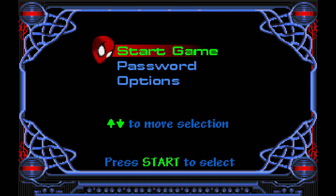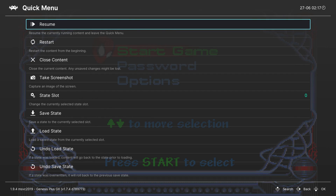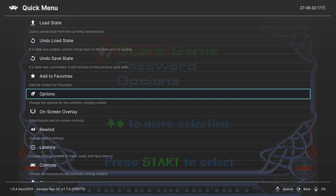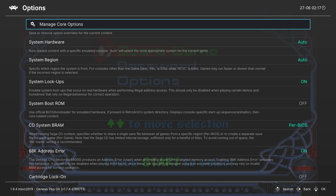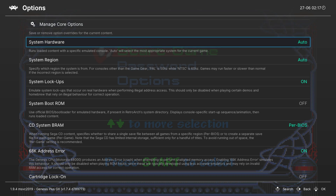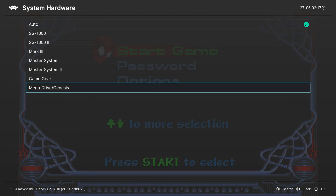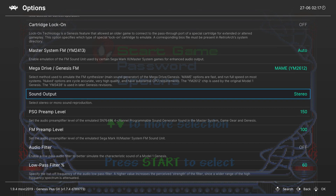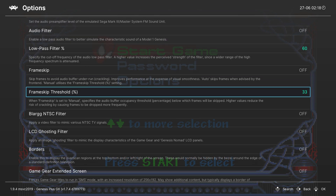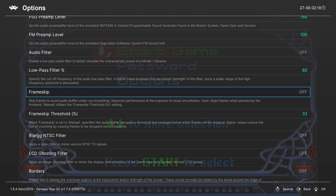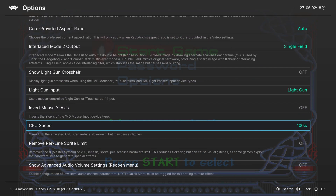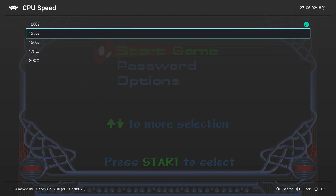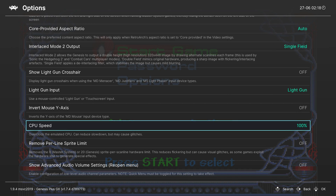Once your game is loaded up, if you'd like to open the game menu, press your key combination — for me it's down and select. From the options tab you can see some core-specific settings. System hardware is on auto by default and I'd recommend leaving it there, but if you have issues loading specific games you can select a specific system. System region is the same — auto works fine. You can select sound output between stereo and mono — I'd recommend stereo. There are frame skip options, off by default, which I'd recommend leaving off. CPU speed is set to 100 by default — leave it there, but if you're having slowdown issues you can adjust it, though it can cause extra issues so it's worth experimenting with.